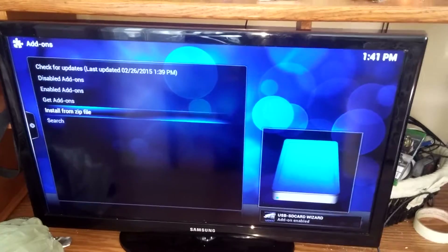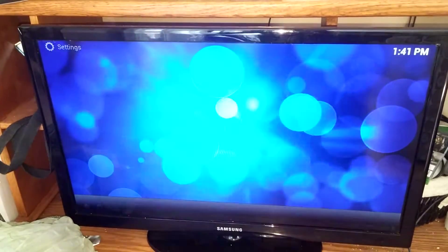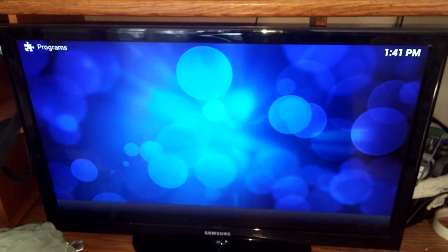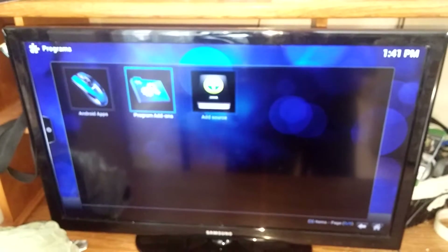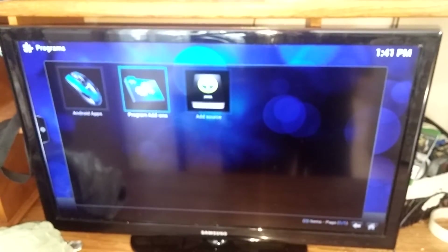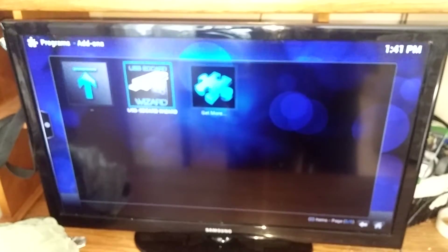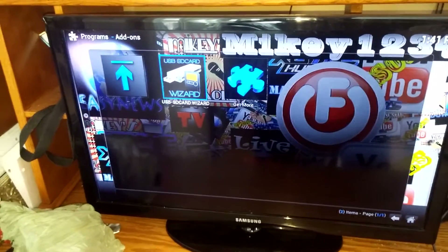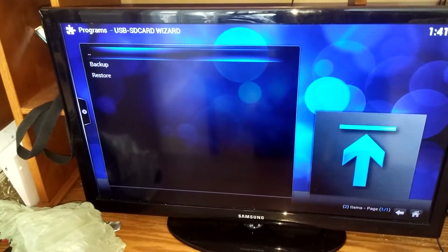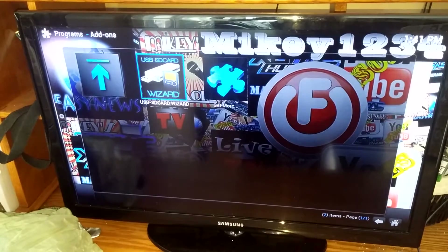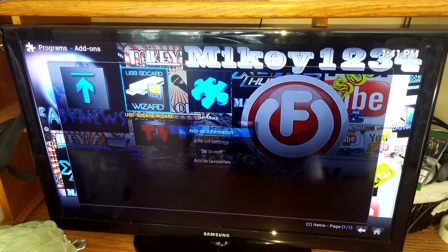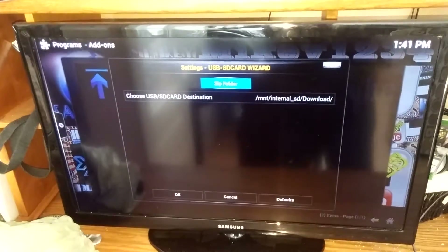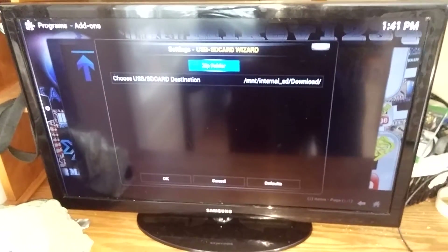Now go back to the main area and go over to Programs. Once in Programs, go to Program Add-ons — all that'll be in here is your USB SD Card Wizard. Very important: don't hit Enter and click on it, because it'll ask if you want to choose a destination. What you want to do is hit C and go to Add-on Settings — that's the only way it works for some reason.